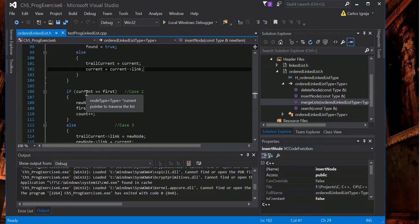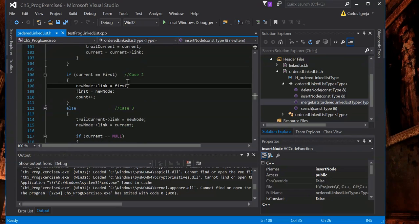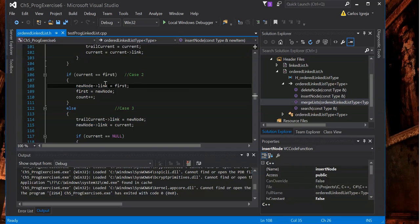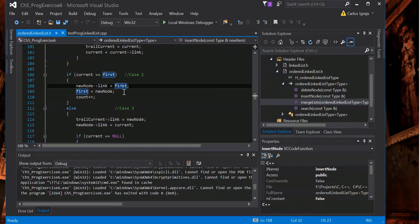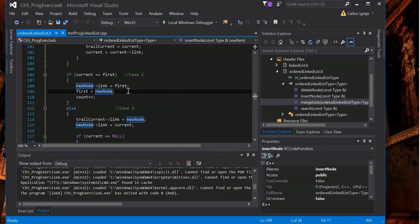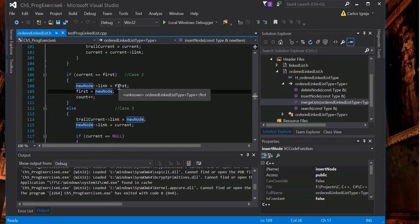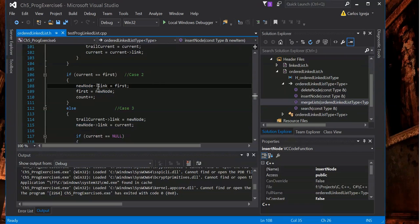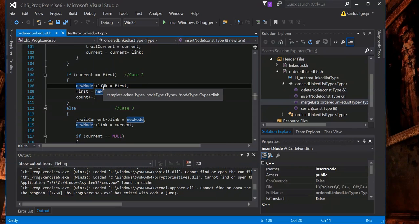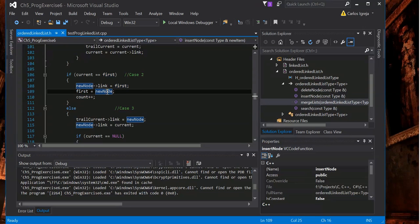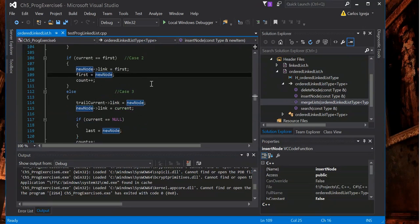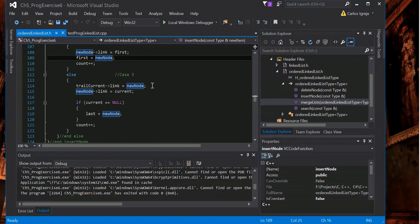And then we'll go over here. So current equals first, new node link will point to first, and then first equals new node. So basically just loop around itself. If the new node link points to first and first equals new node, it's just going to point to itself.